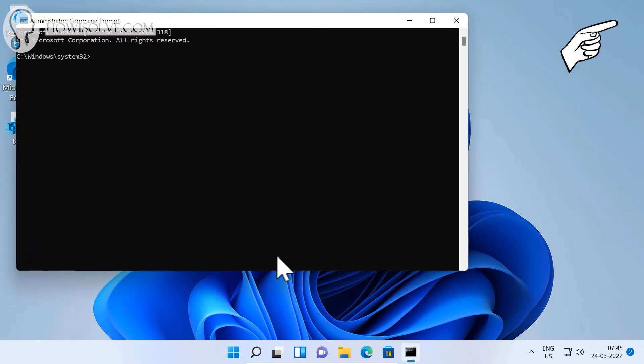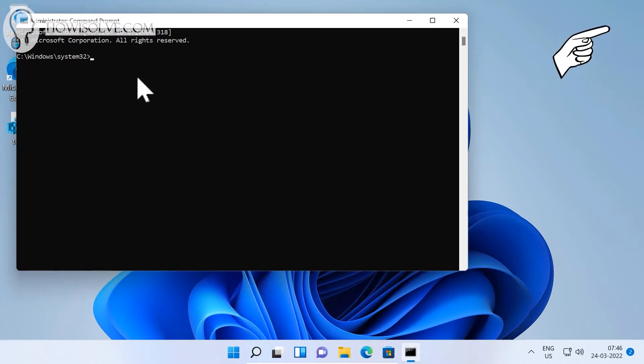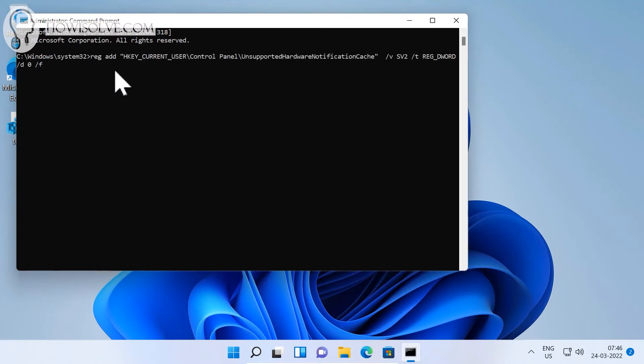Then copy this command from the video description. You can press Ctrl+V or right-click the mouse button to paste the copied command like this. Now basically what it does is it adds a registry key.